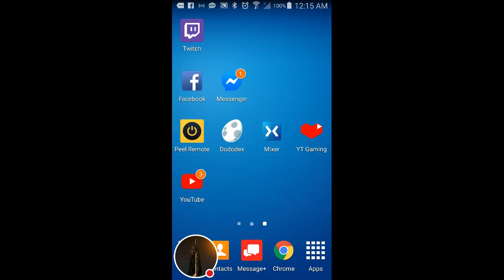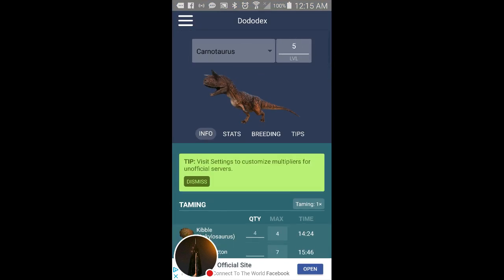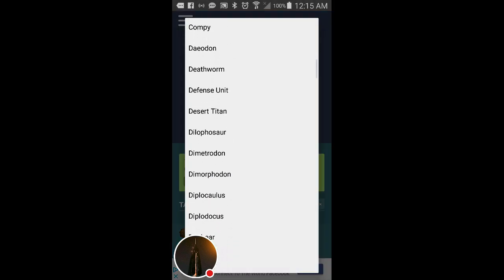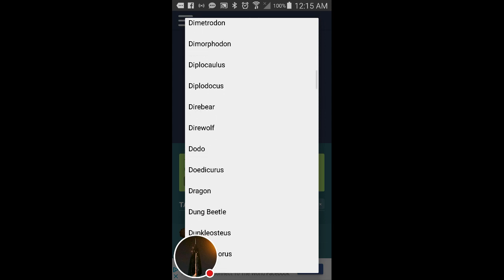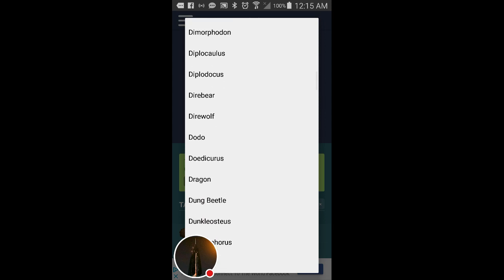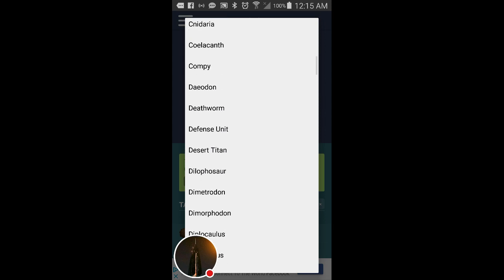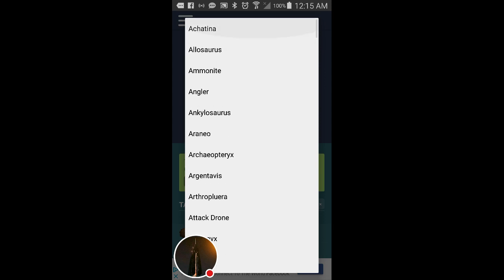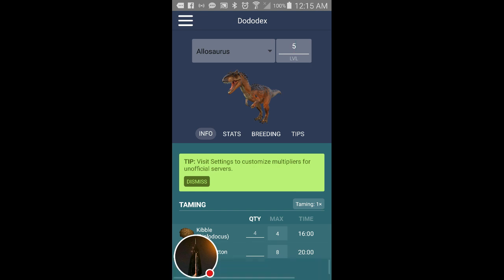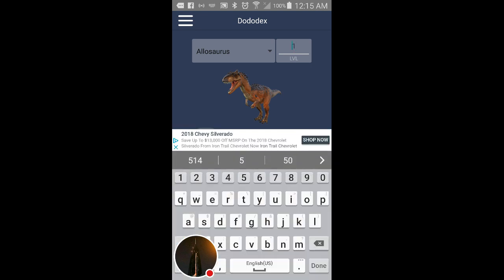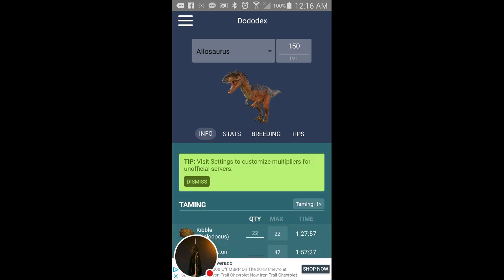So Dododex has got a library of all the dinos and creatures in ARK. For instance, you got, I'm going to use an example here, the Allosaurus, one of my favorite dinosaurs to be honest.